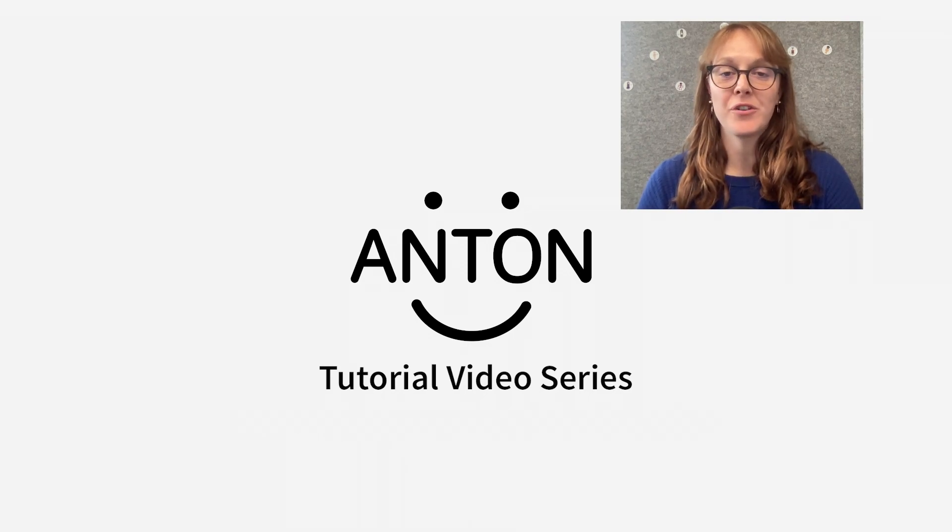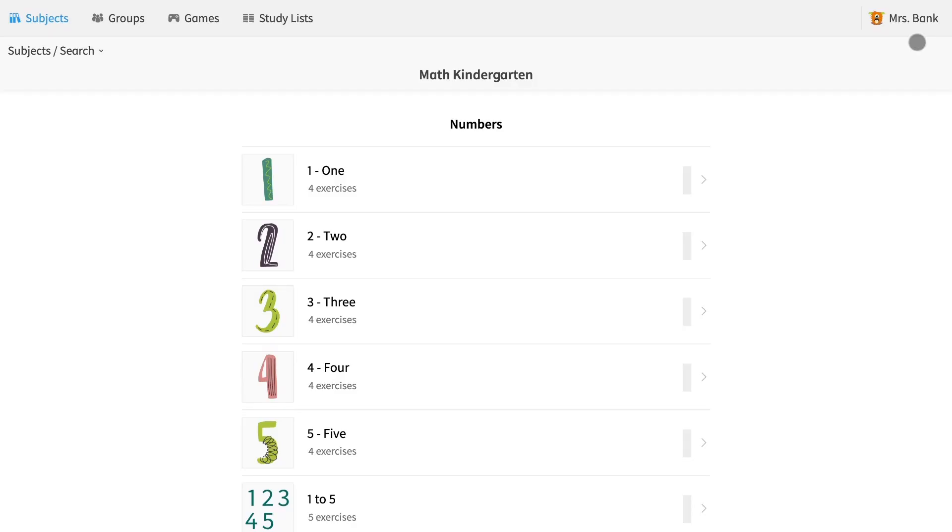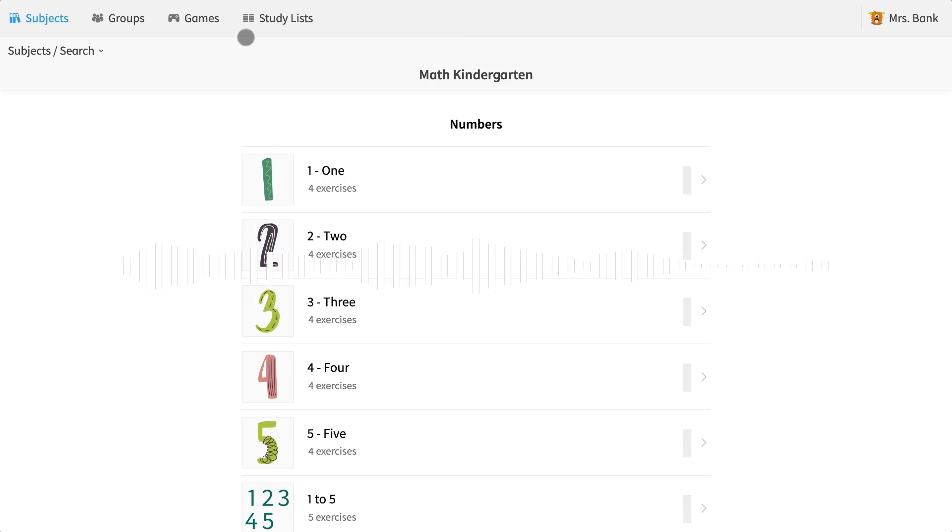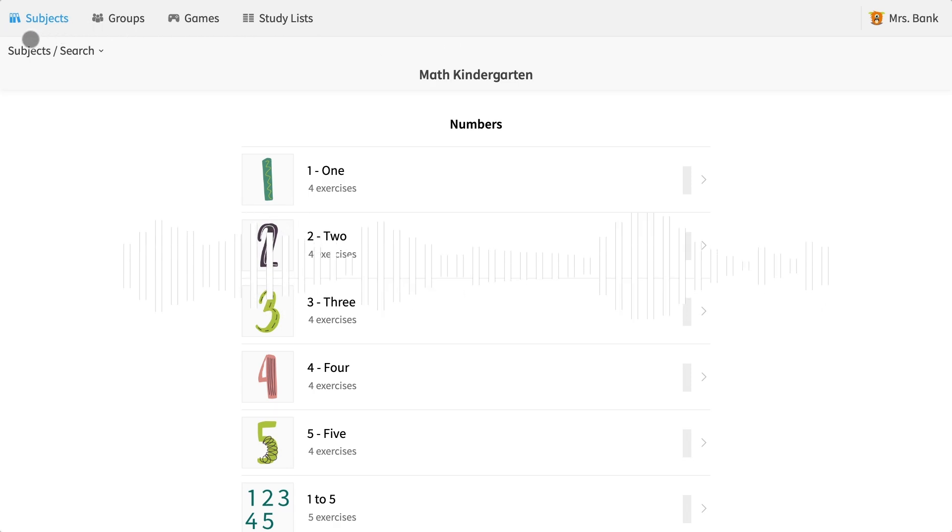Let's begin with creating groups. You can see that I'm already logged in. I have just created a brand new teacher account and I'm ready to make my first group. I am in the subjects tab, but I'm going to switch over to the groups tab now.